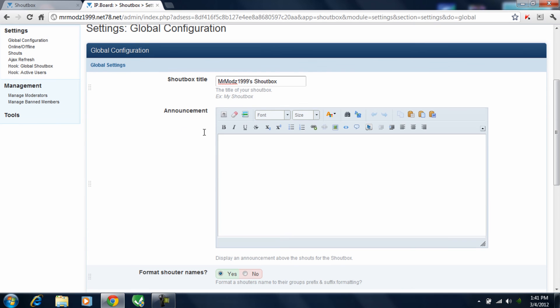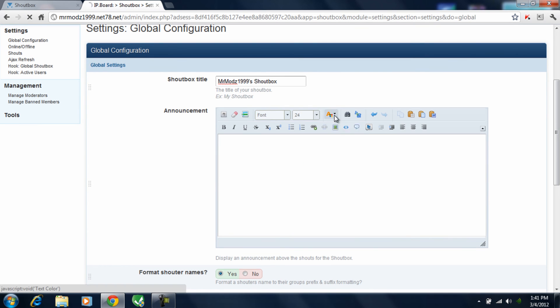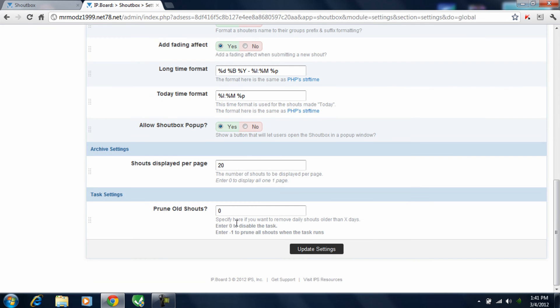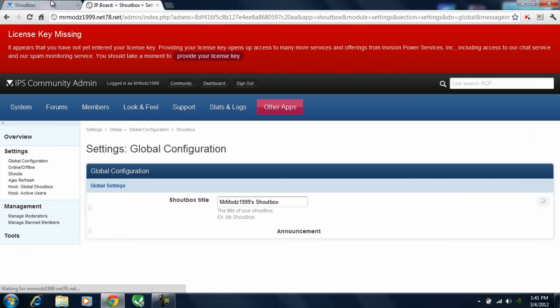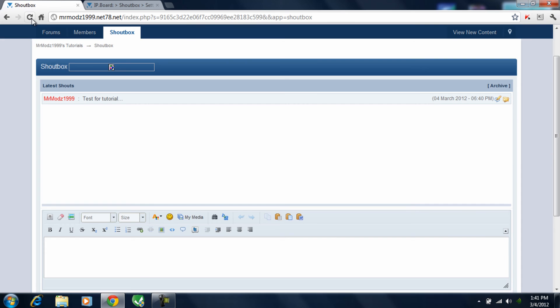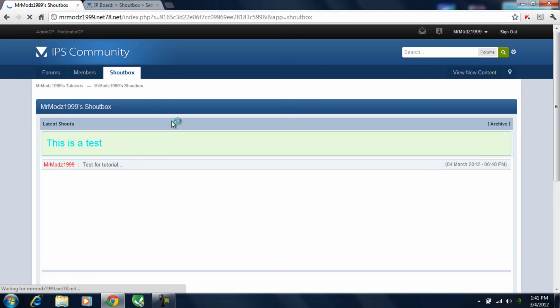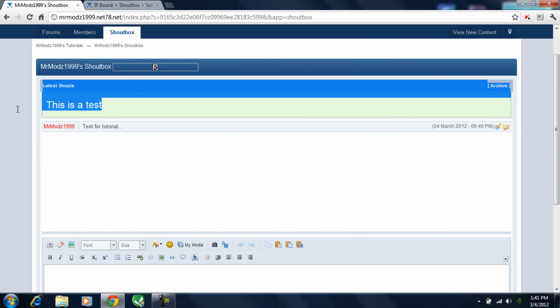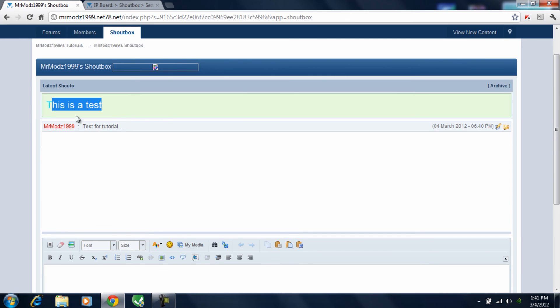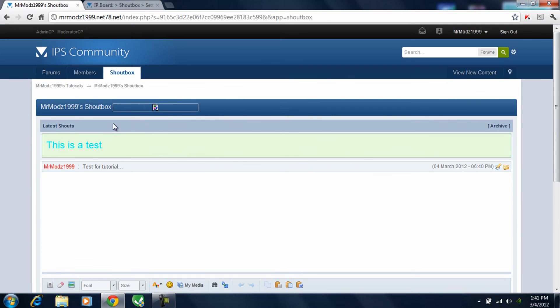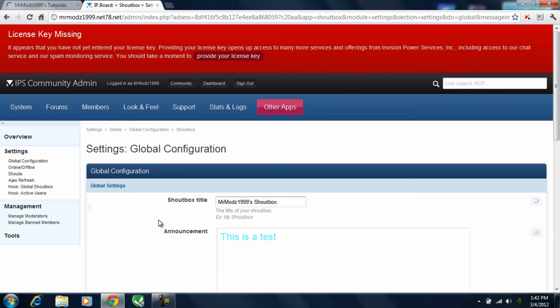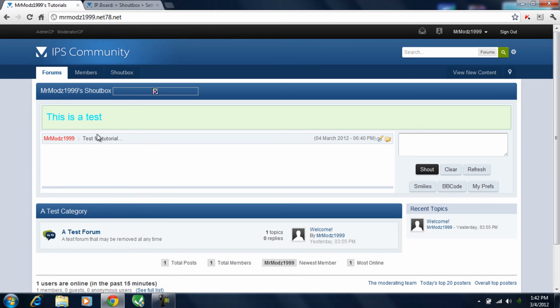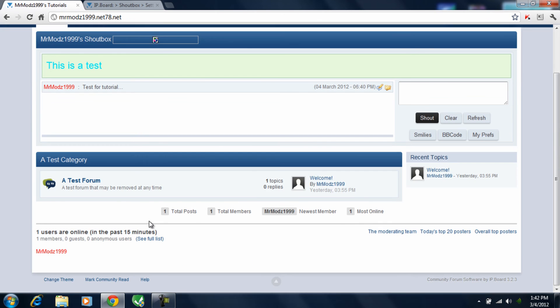And then for the global announcement, you can pretty much do anything. Make it whatever color you want. This is a test. Alright. Now go ahead and scroll down. Update settings. Refresh. And as you can see, Mr. Maj939's shoutbox, this is a test. You can pretty much do anything for adding the announcement on the shoutbox. You can add links, all types of things like that.